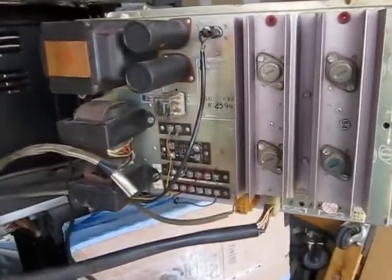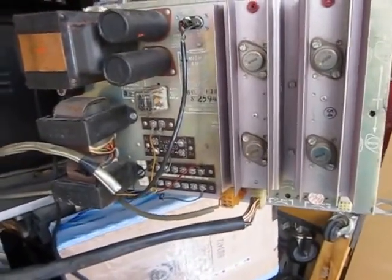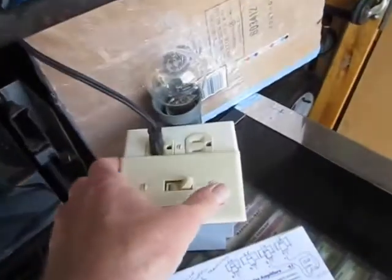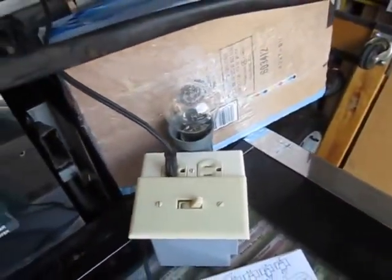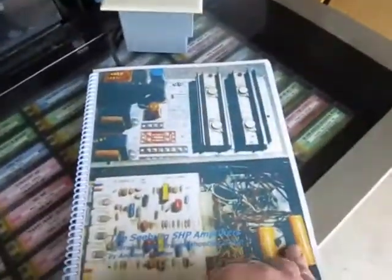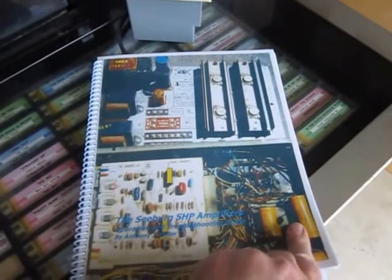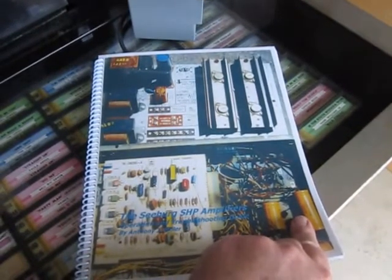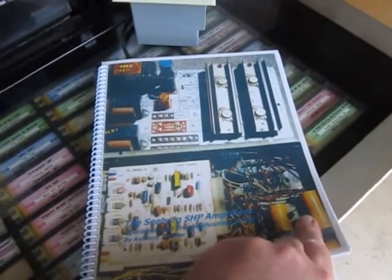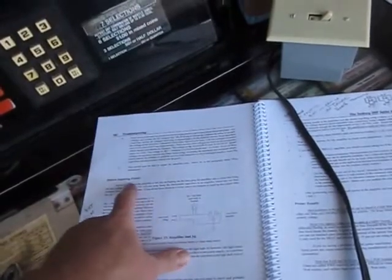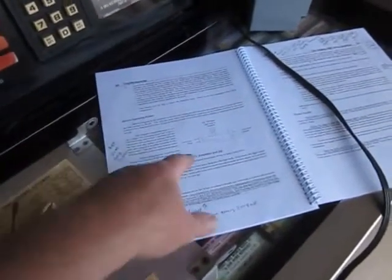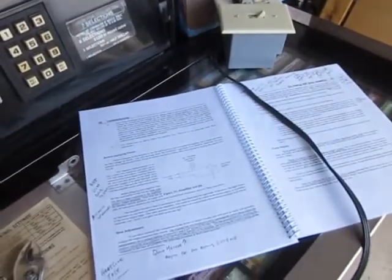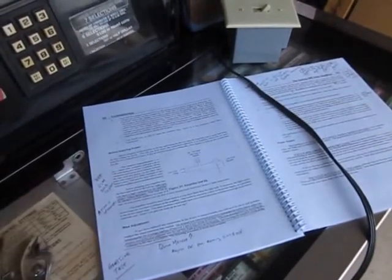So basically I've hooked it all up, but rather than plugging it in directly, I've plugged it into my dim bulb tester. If you're looking at a Seaburg amp, this is like the Bible you have to have - this is the Tony Miller Seaburg SHP amp guide. Back on page 40 of it, it talks about before applying power to one of these, what you should do and how to build this dim bulb tester and how to attach speakers, and then it talks about the bias adjuster.